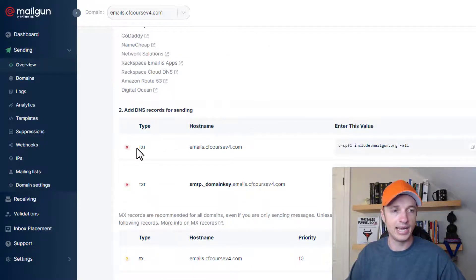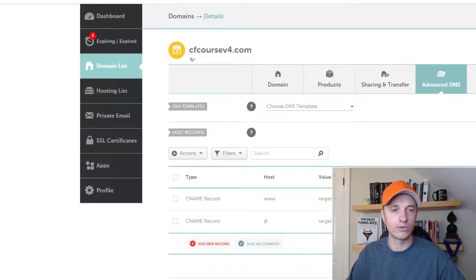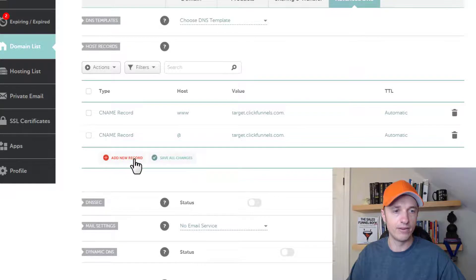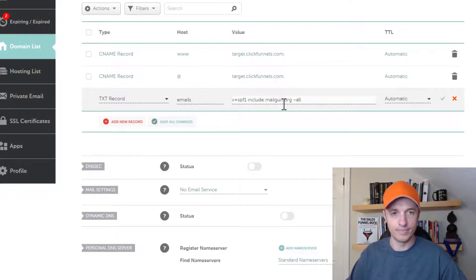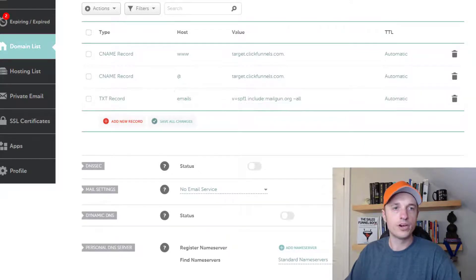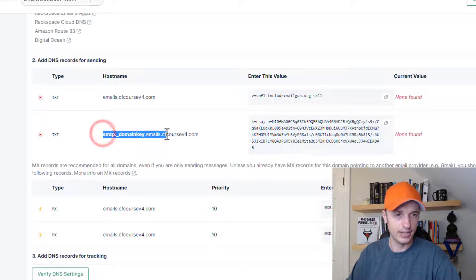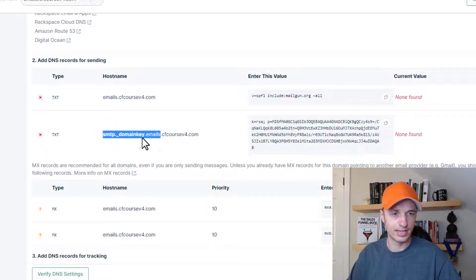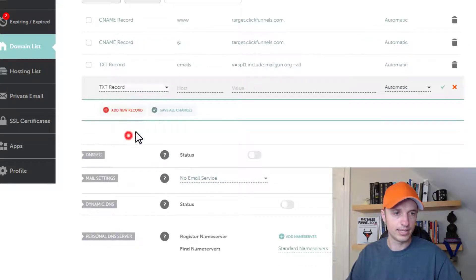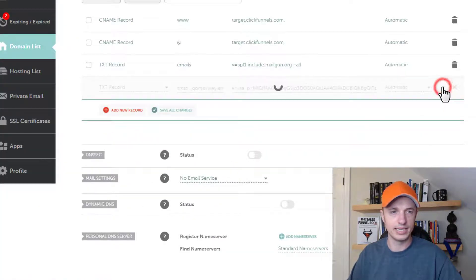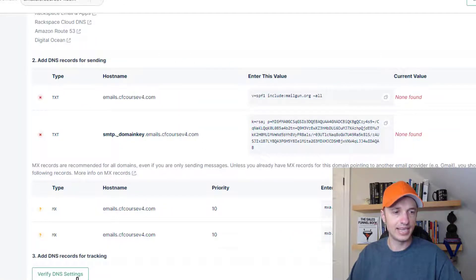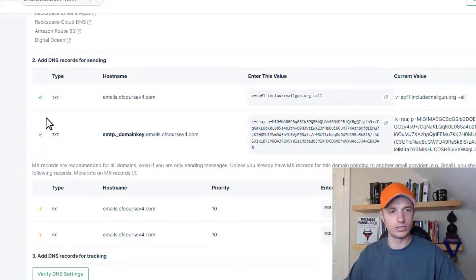The first thing we need to do is add a text record called emails at cfcoursev4.com containing this bit of information here — copy that. Come into Namecheap, add a record, select text record, host will be 'emails', then throw in the text we copied. Keep it automatic and hit check. Then go back to Mailgun and scroll down — there's another text record that contains additional information. Add a new text record, paste that snippet in, hit check. Come back to Mailgun and click verify DNS settings. We see two green check marks, so those went through properly.